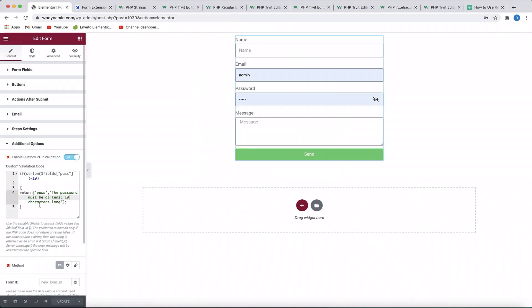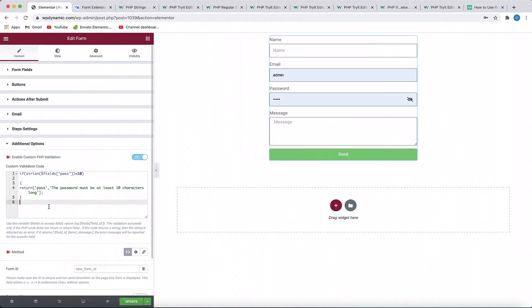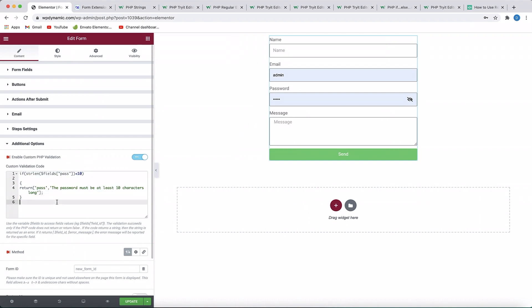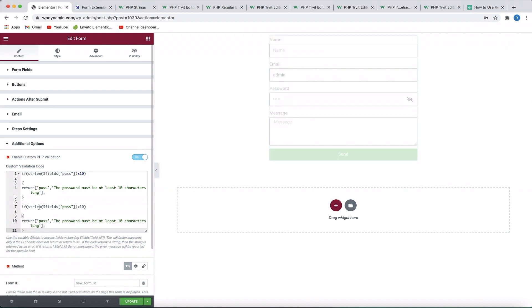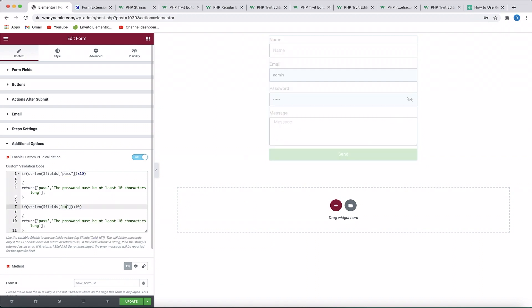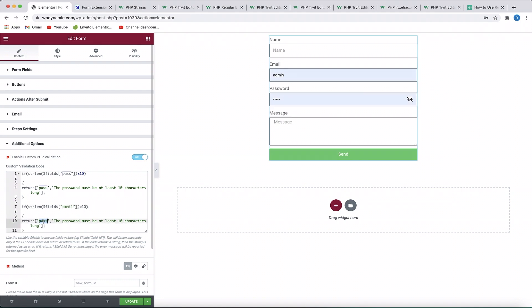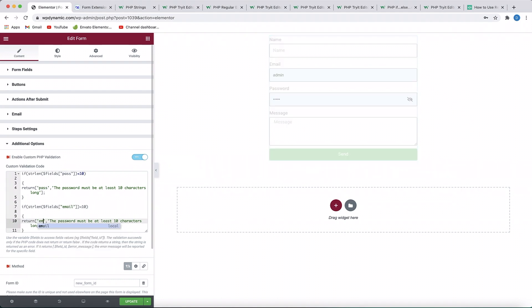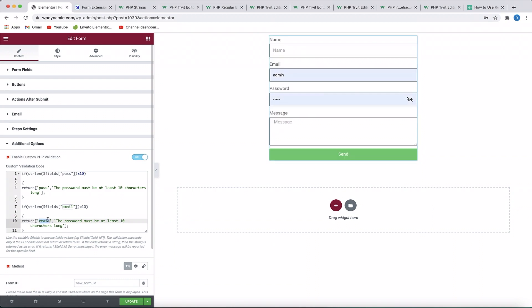I'll copy the condition. You can also match a string — we have one validation for our password field. I'll copy and paste, and change the variables. The ID of the email field is 'email', so we'll use another function and throw this error at the email field. Within the first parameter of the return statement, I should have 'email'.